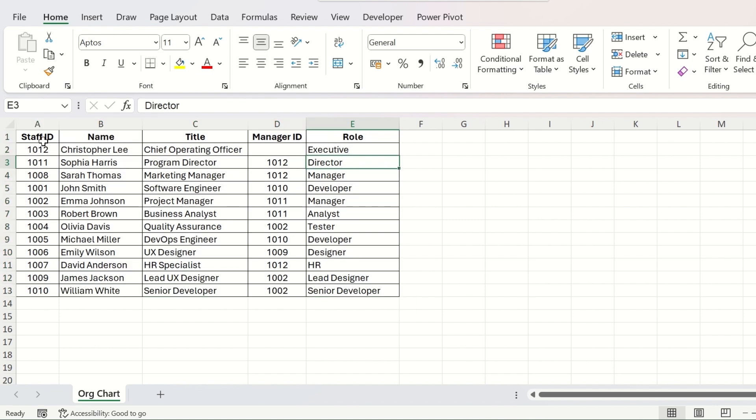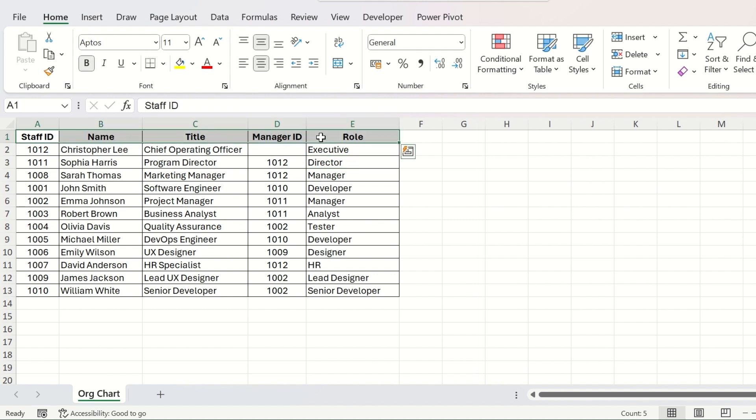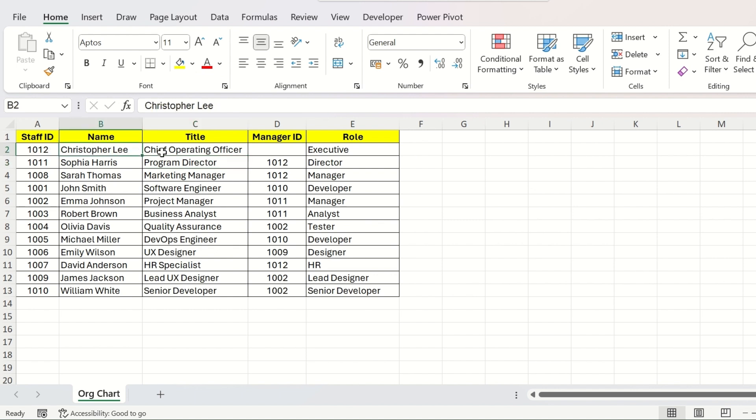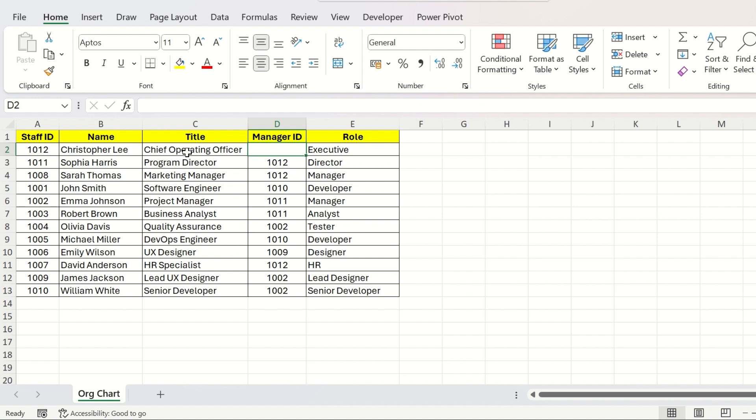There are five columns: Staff ID, Name, Title, Manager ID, and Role. The first column is Staff ID. There is a name, next his title and then the Manager ID. Since this person is the boss of the organization here, so his Manager ID is blank because he reports to none.